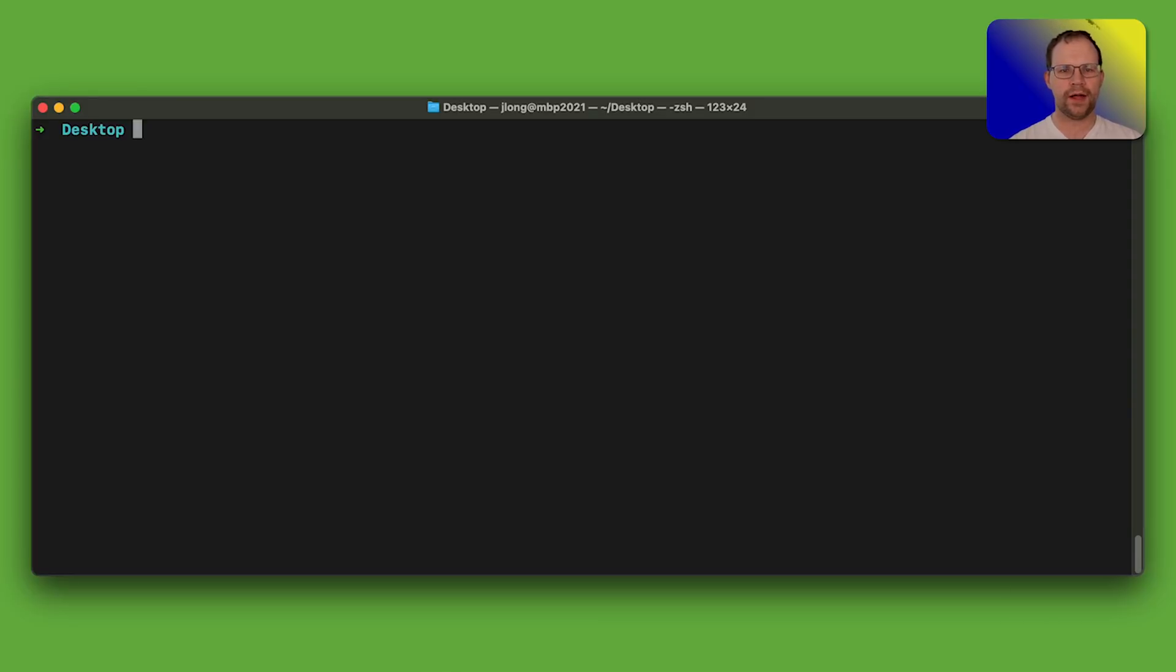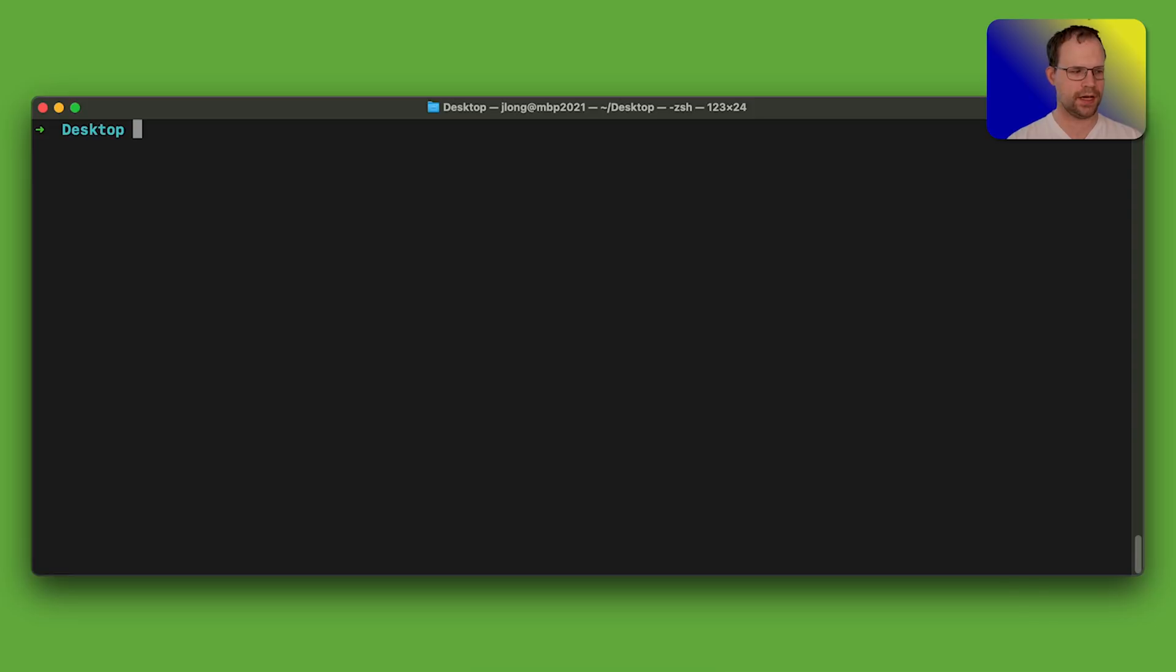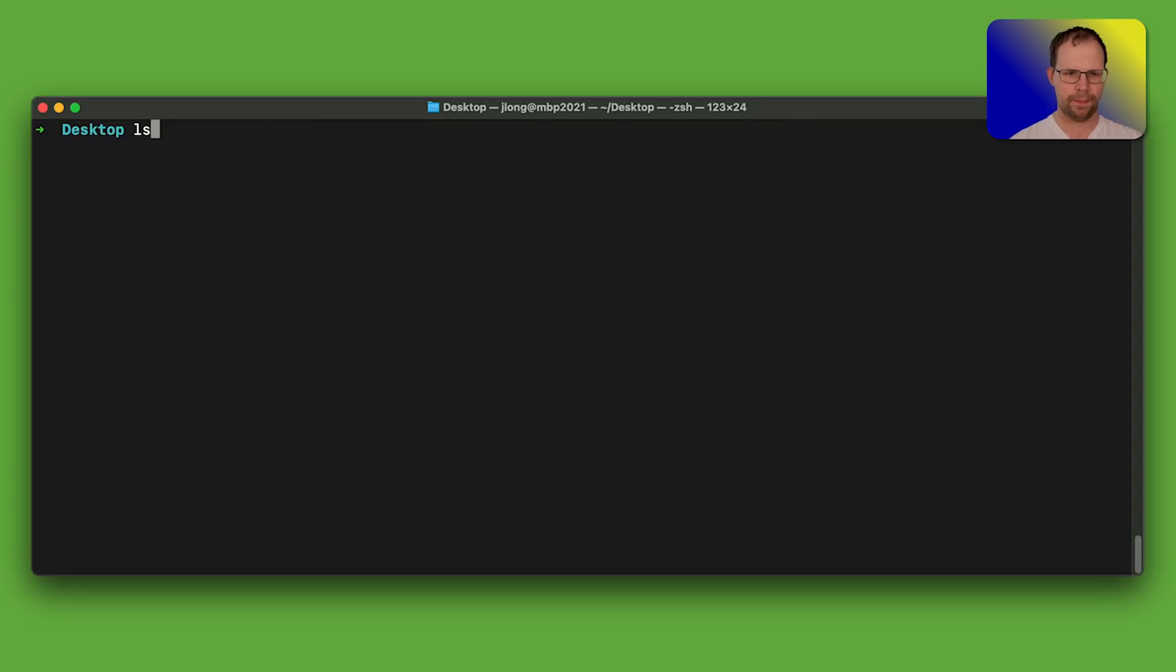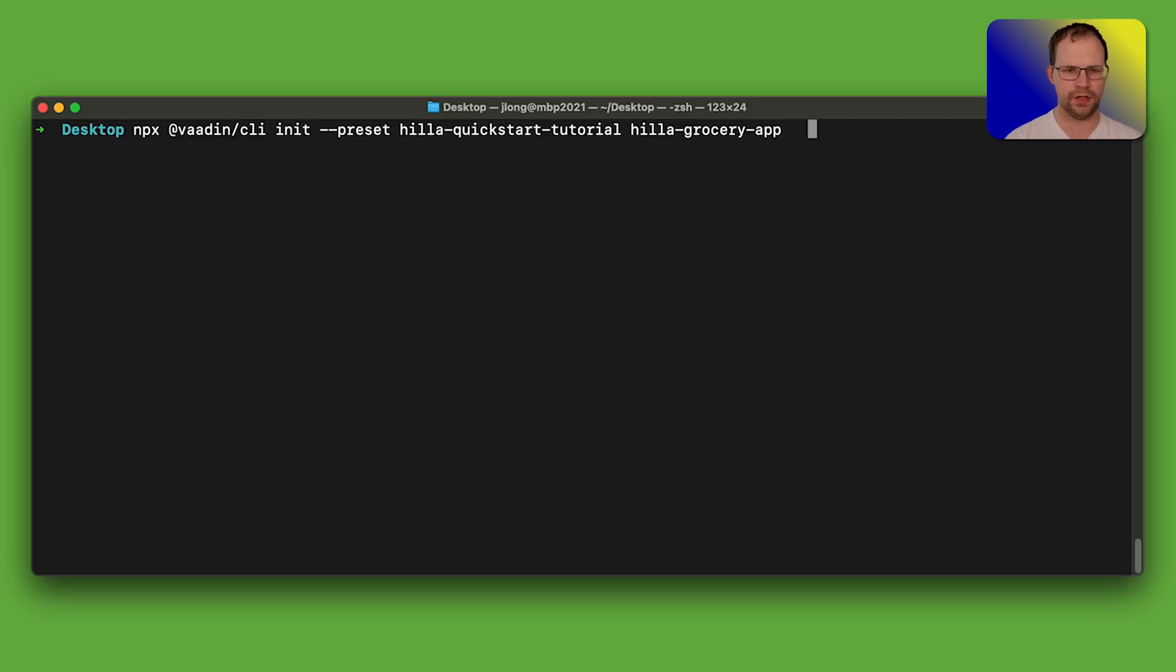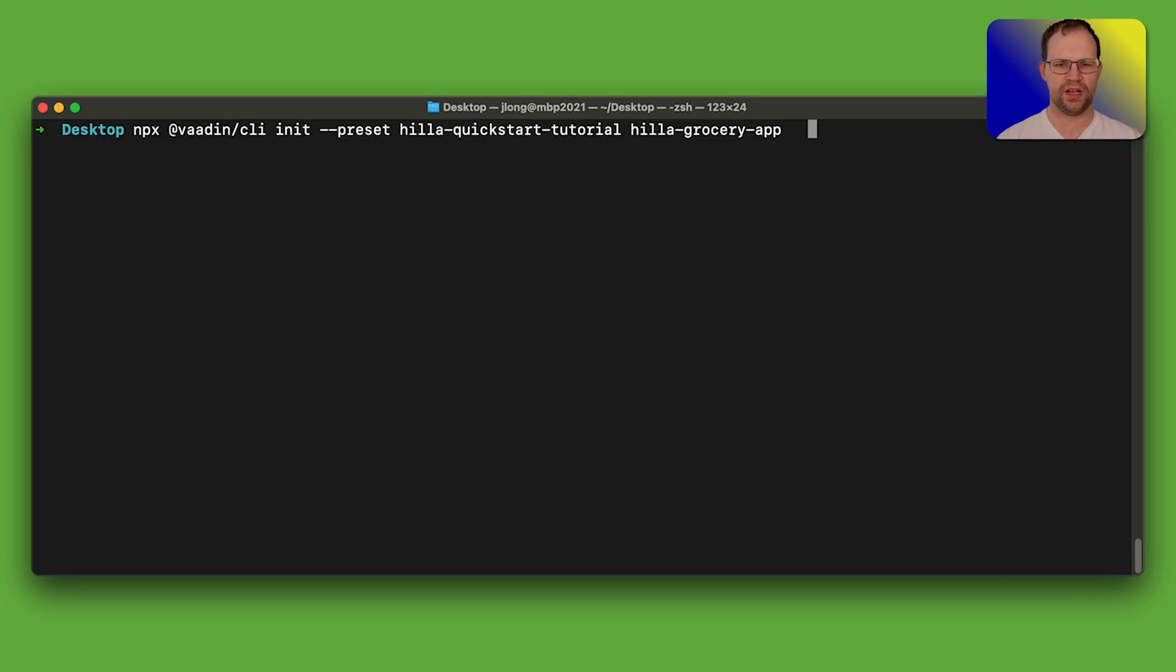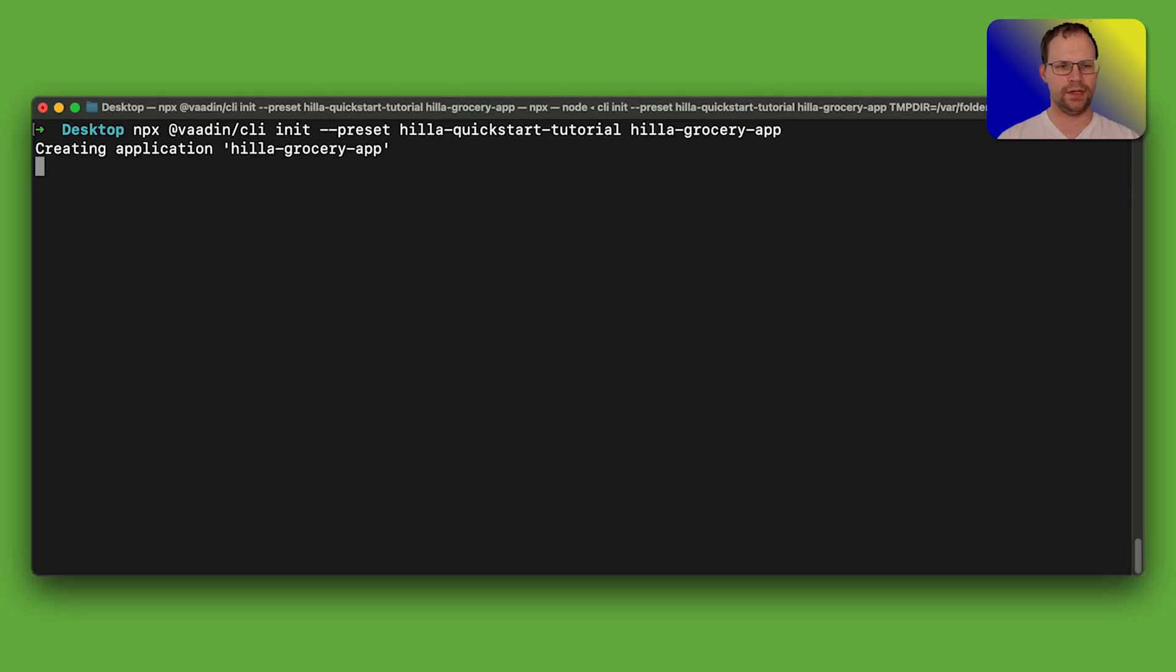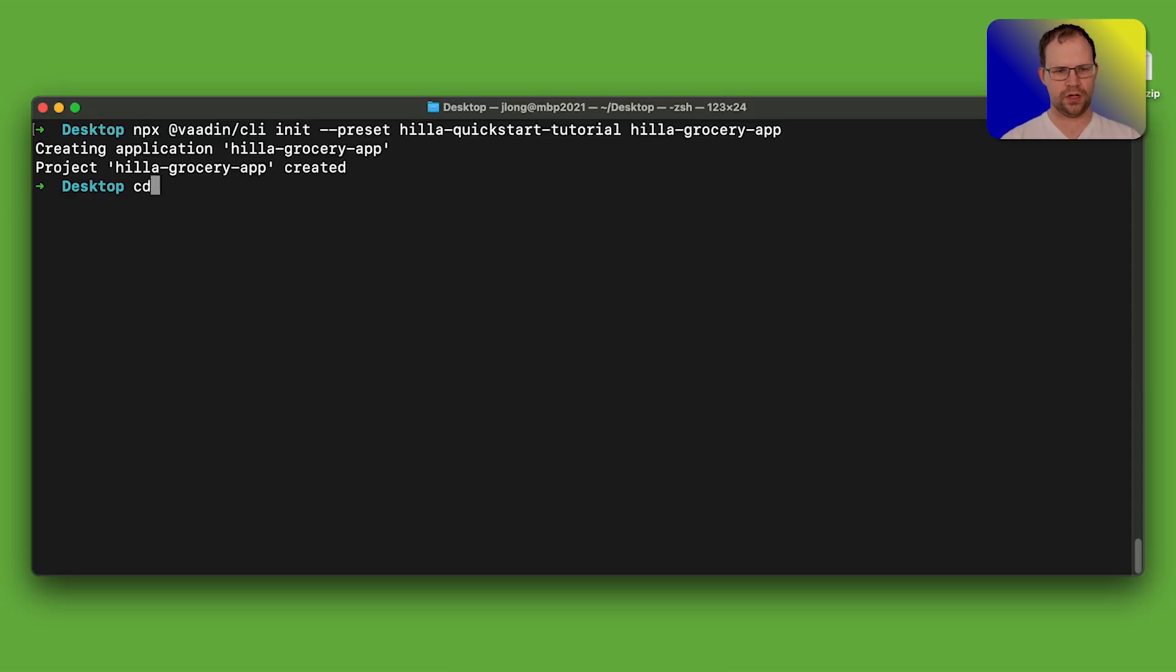All right, so we're going to try out the Hilla framework. And obviously, this is a JavaScript slash Java hybrid kind of application. Well, I suppose it's a TypeScript. But either way, we need node to make this work. We'll, we're going to use this command, NPX, and I'm going to do at Vaadin CLI. That's the namespace in the project, init. And then we're going to use a preset called hilla quickstart tutorial. And then we're going to use our logical name for the application called hilla grocery app. Let's go ahead and hit start. That'll create a new project, but I need to wait for it to finish.